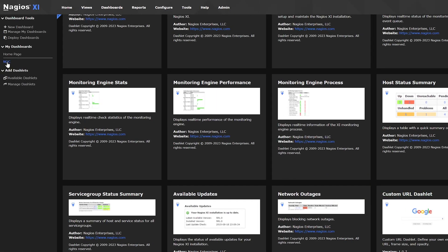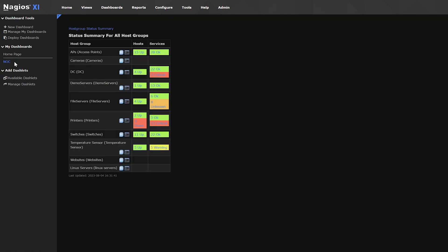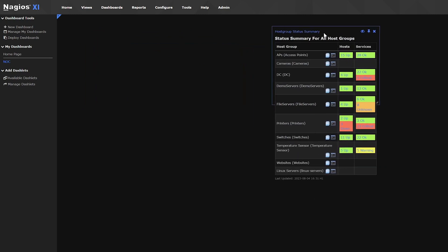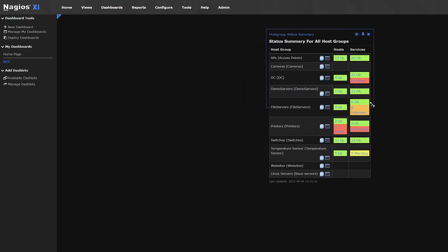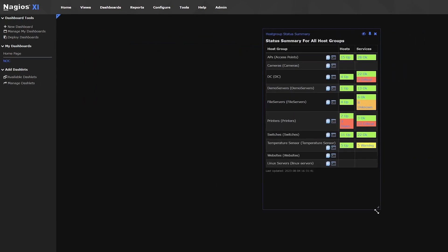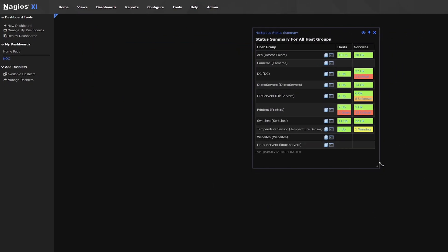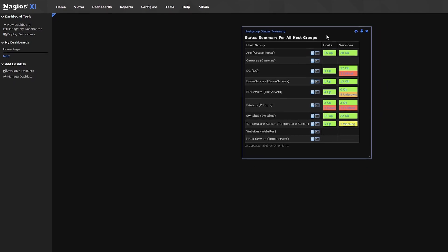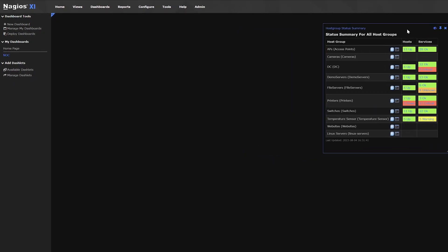Now, you can go back to your dashboard and you'll see this dashlet was added. By default, dashlets will be placed on the top left of the dashboard. Just click and drag to where you want to place it.